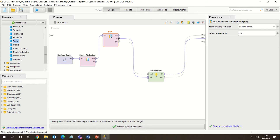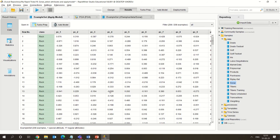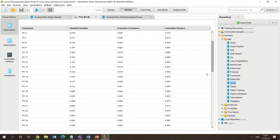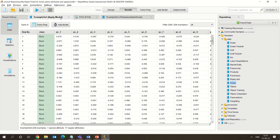We are applying the model using the Apply Model operator. The original values are passed to it, and the pre-processed model is applied. When you run this, you can see it is actually reduced to 17 attributes. The model automatically reduced from 60 attributes down to 17 principal components.